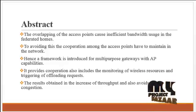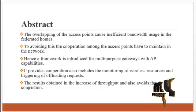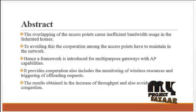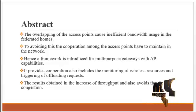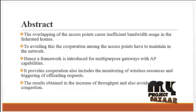To avoid this, the cooperation among the access points had to maintain the network.